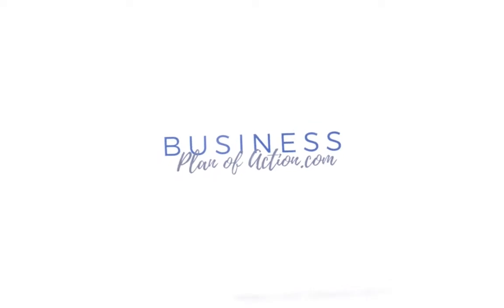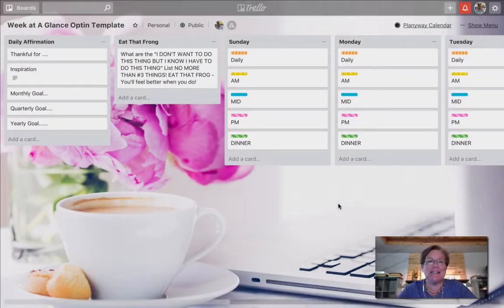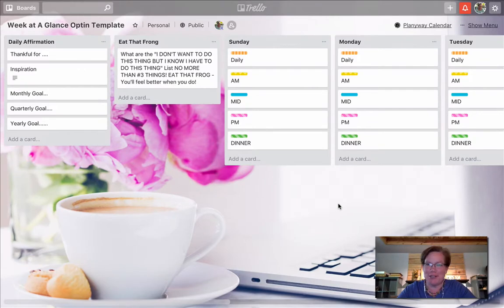In today's Strategy by Design, we are talking about everything that you need to know about Trello cards.